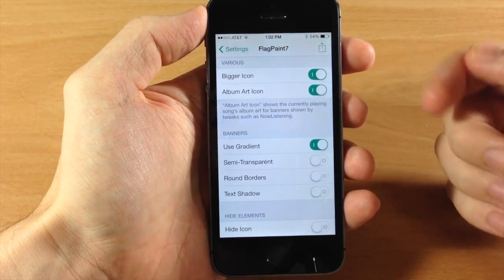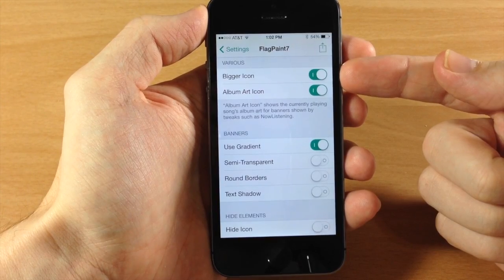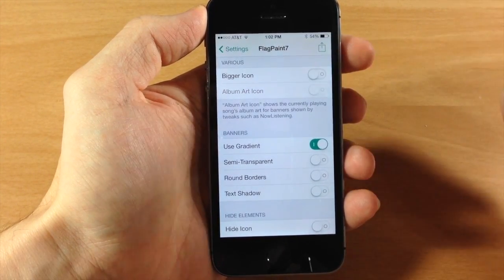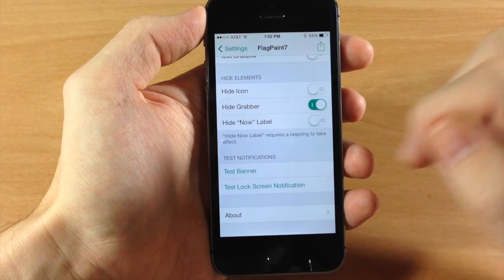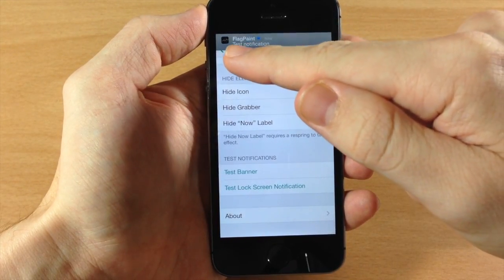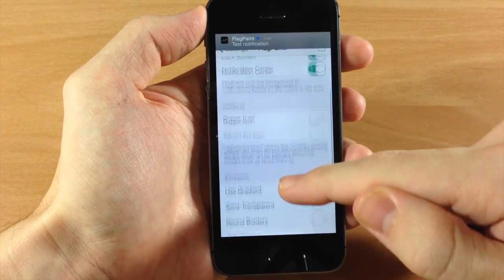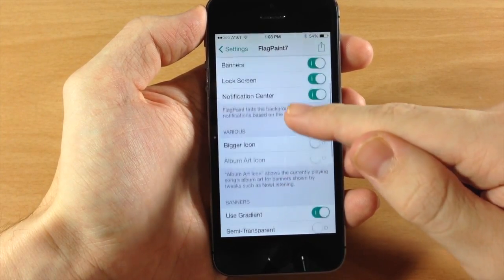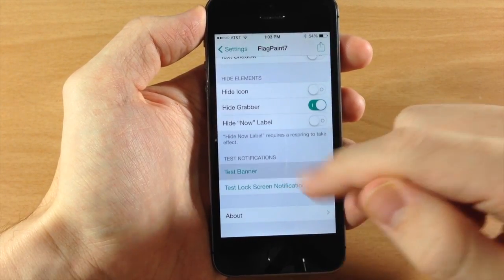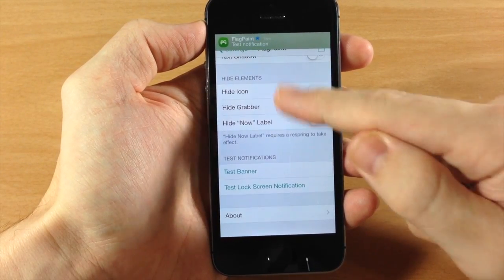Right down here we have various settings. We have a bigger icon and album art icon option. If we toggle off bigger icon and tap the test banner, you can see that we have a smaller icon in the top left-hand corner. If we turn bigger icon back on, you can see that the banner now has a bigger icon.